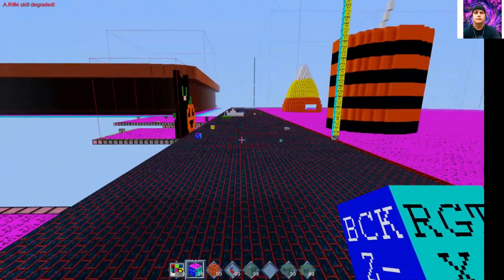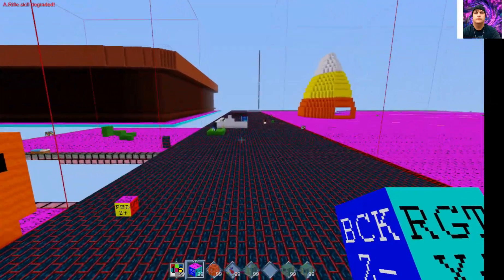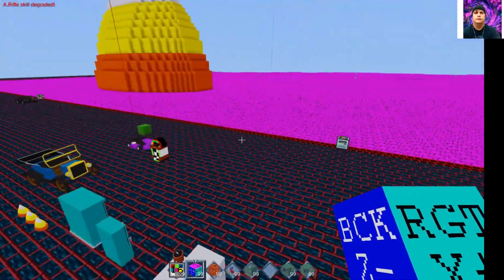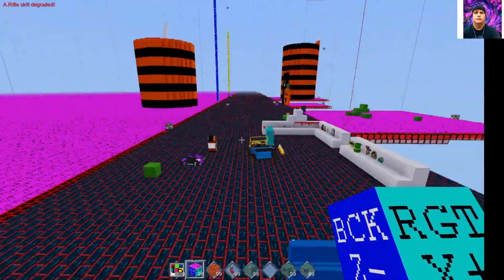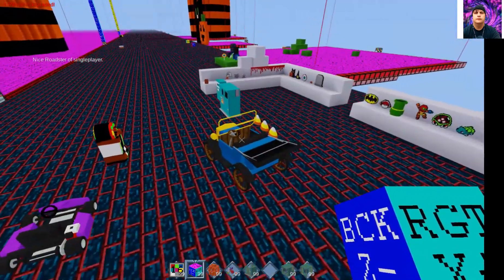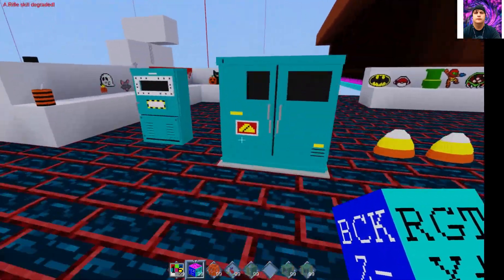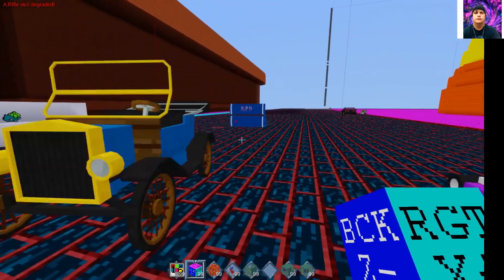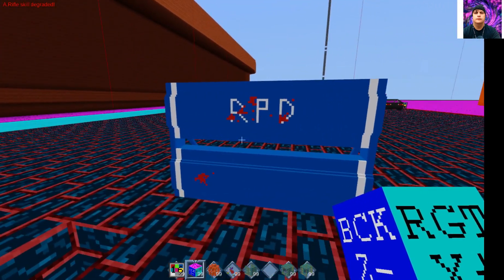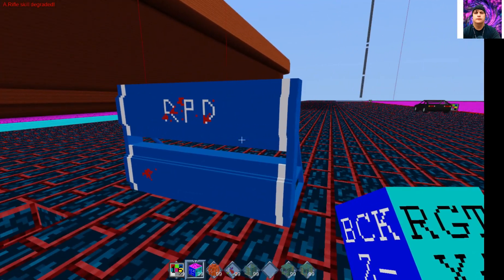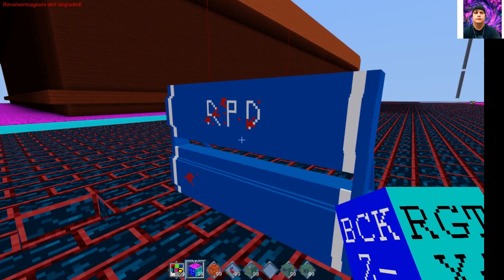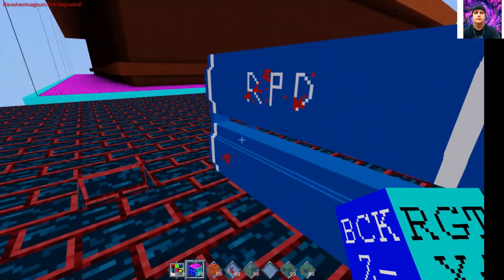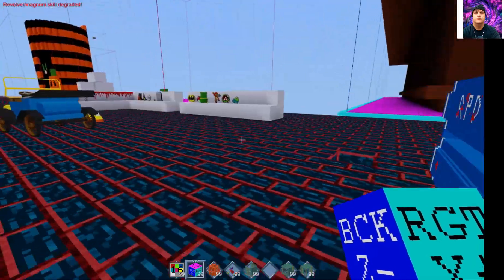If you're willing to take the time and you've got the colors, you could do it. I've built some pretty big cool stuff — I'm mostly building things to decorate my builds. There's an RPD police station barrier like you'd see on the streets of Raccoon City.